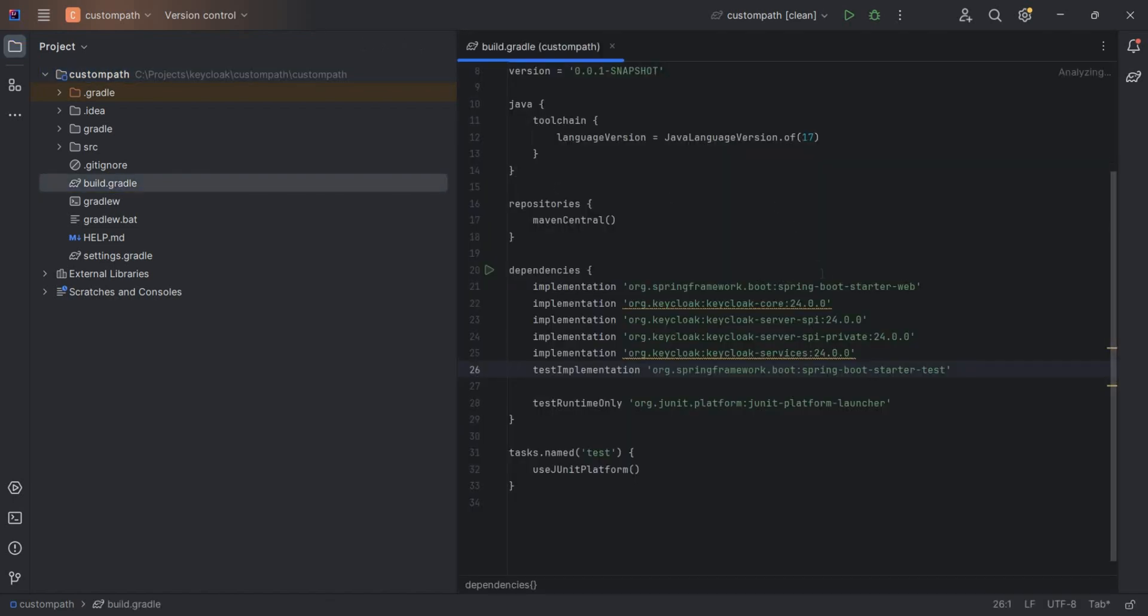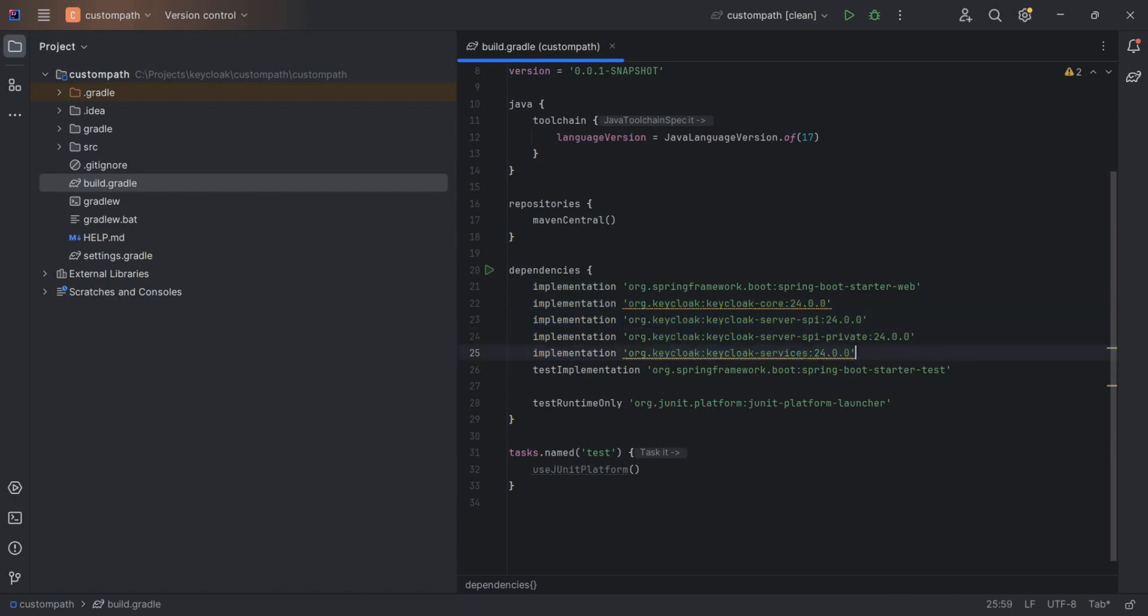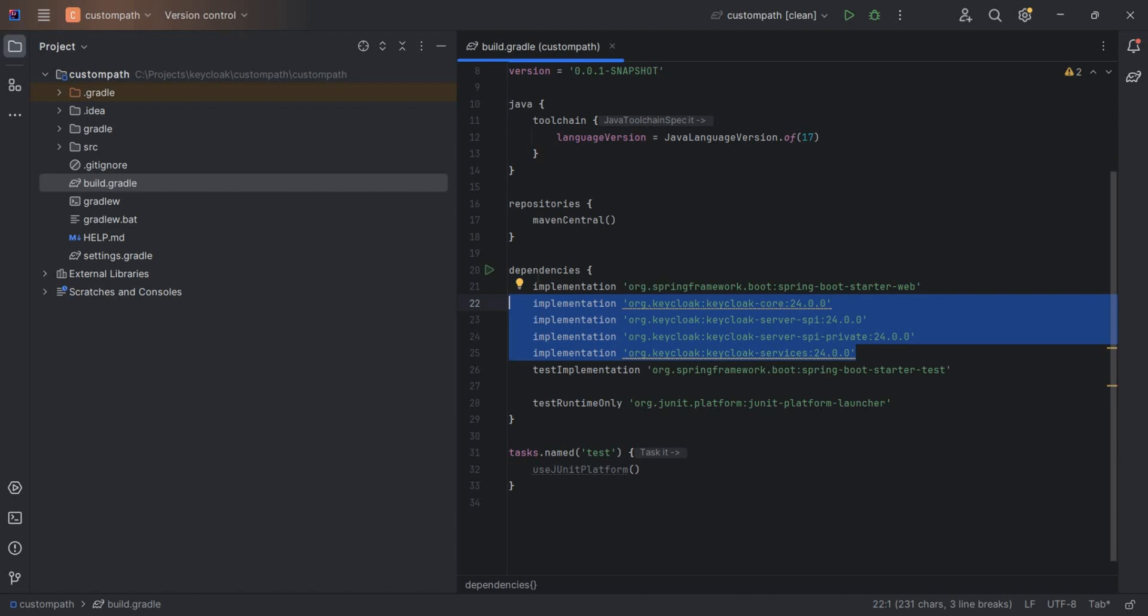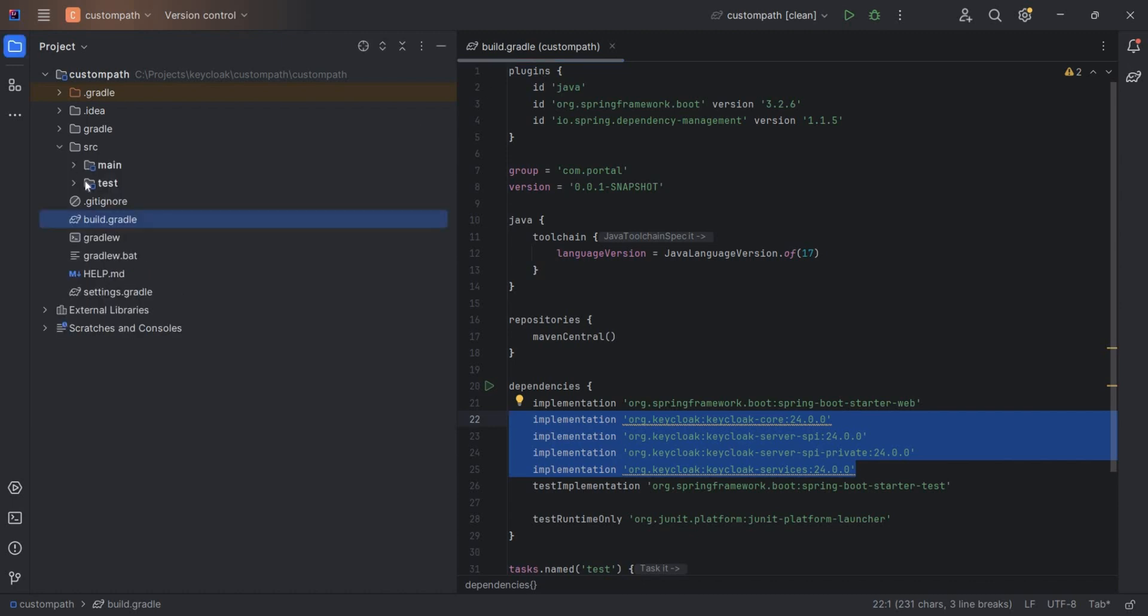In the build.gradle, nothing special is there. Spring Web Starter Web is actually not used. These are the important Keycloak libraries which we have to use. The test and all are not being used, but if you want to write tests you can do it. Spring Boot version 3.2.6, and let me show you the files.